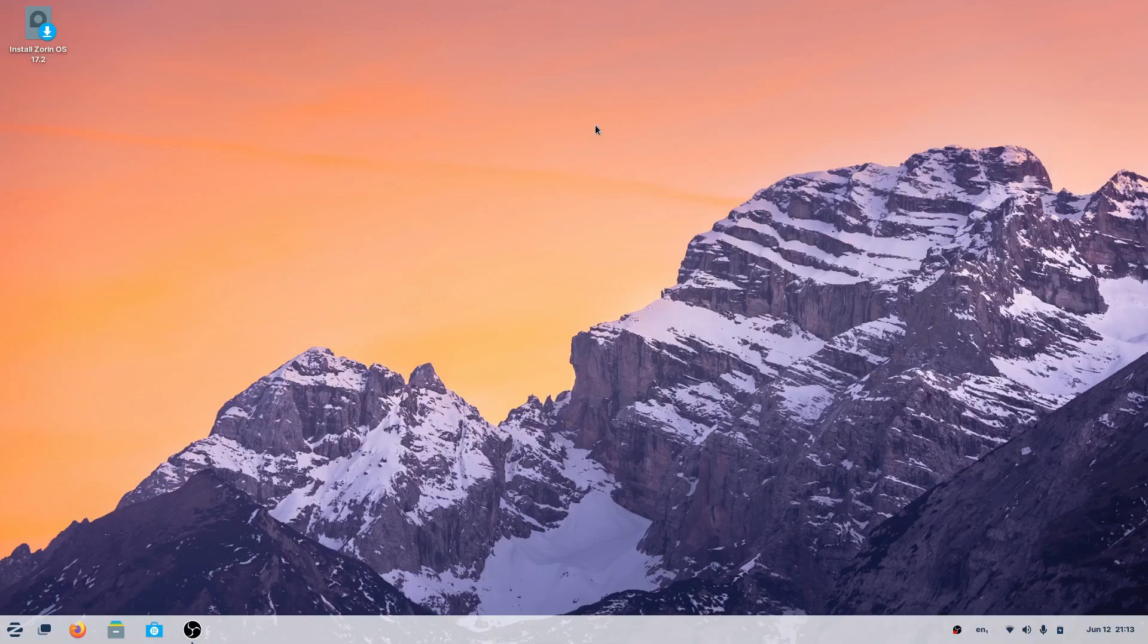You can actually run the system without installing it. So if you want to try Zorin OS without having to commit to a whole installer, you can go ahead and do that, and it's really convenient.